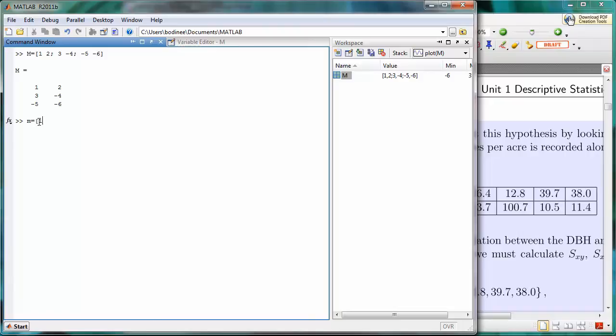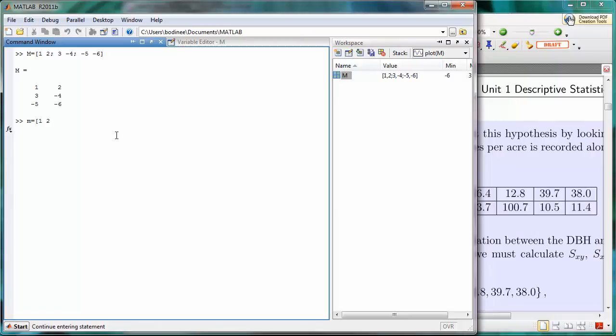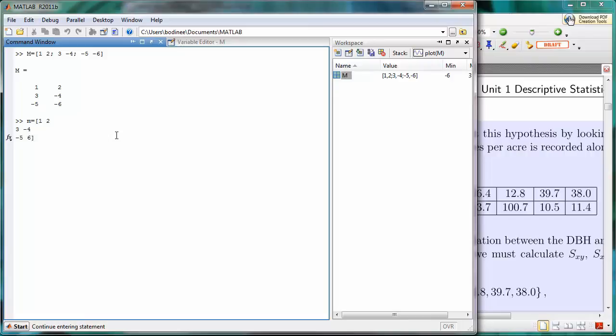So little m, we'll start off in the same way. We'll list the two values in the top row. And then instead of a semicolon, press ENTER. And it'll take us down to the next row. We'll put in a 3 and a negative 4 for the second row, and then negative 5 and 6 for the third row. And then we'll close with a right square bracket.